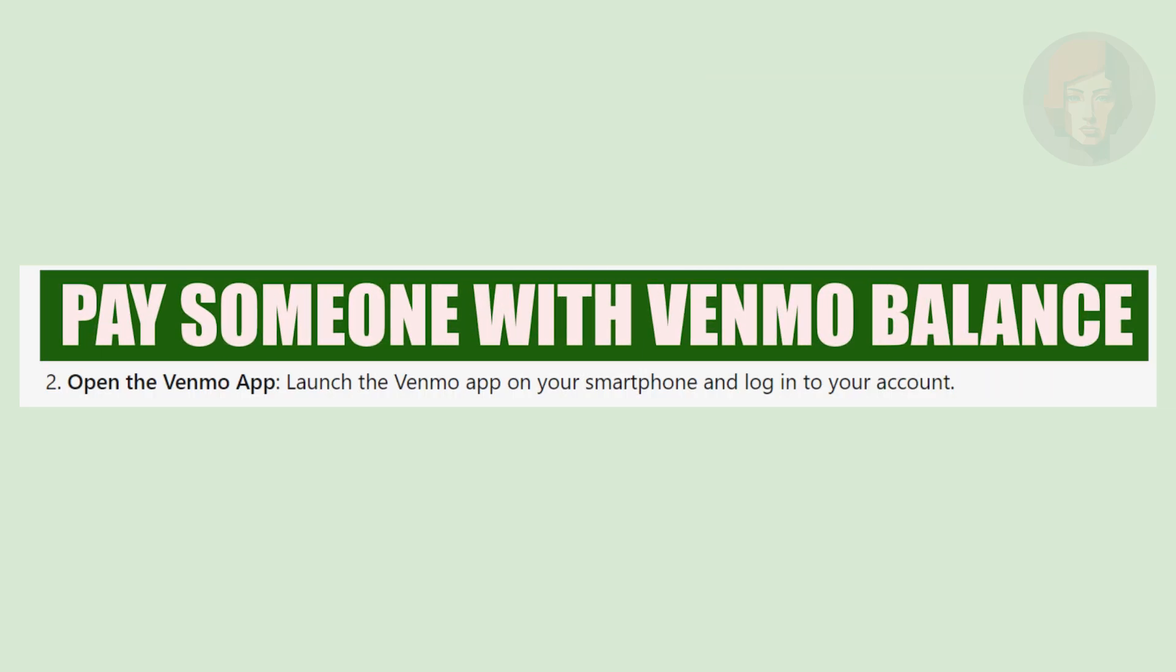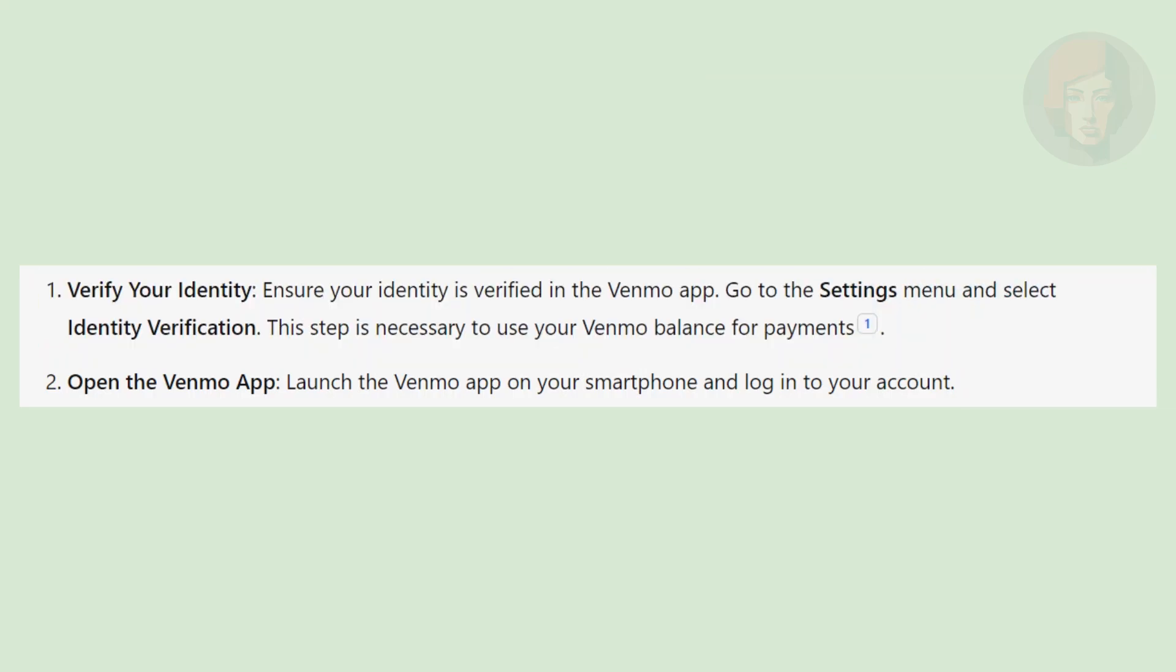How to pay someone with your Venmo balance. Hi guys, in this video we show you how to pay someone with your Venmo balance.